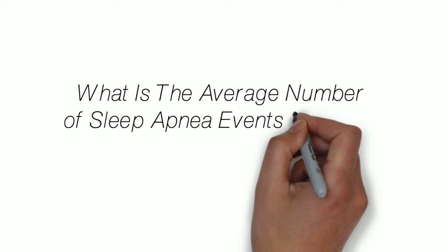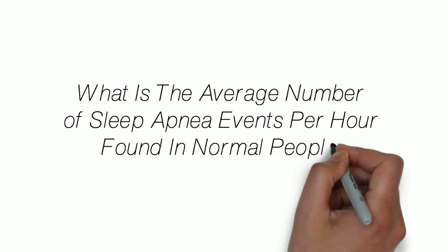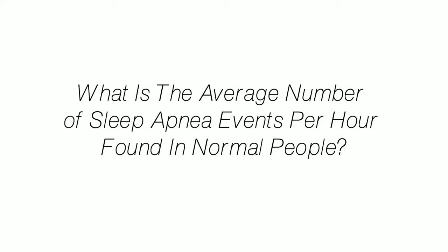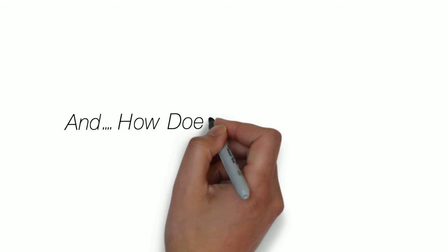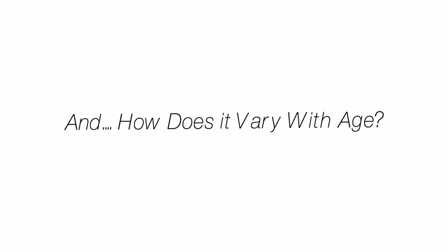All right, today we're going to answer the question: what is the average number of sleep apnea events per hour found in normal people, and how does it vary with age?